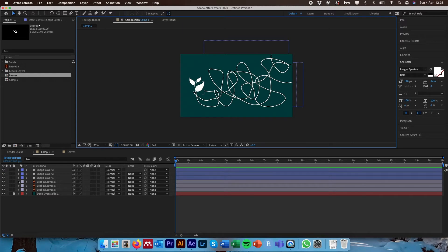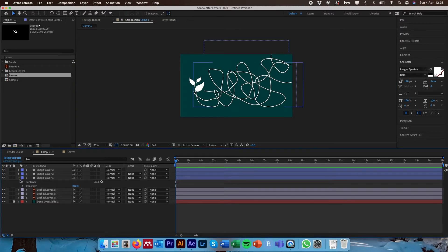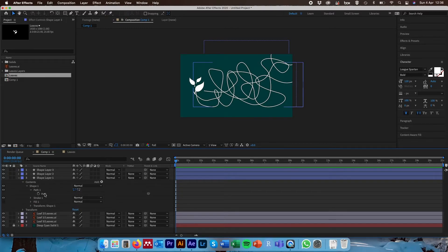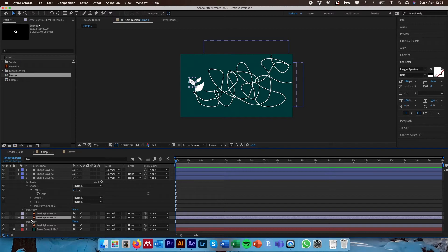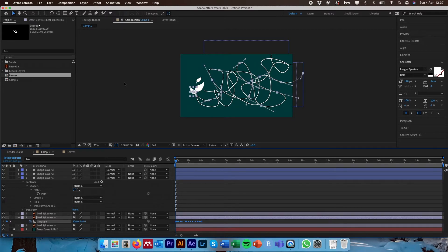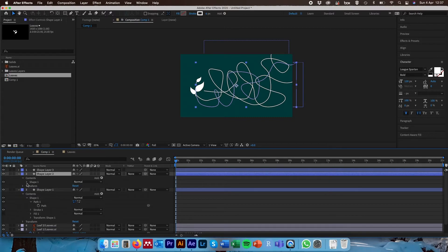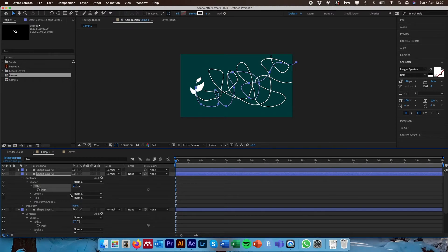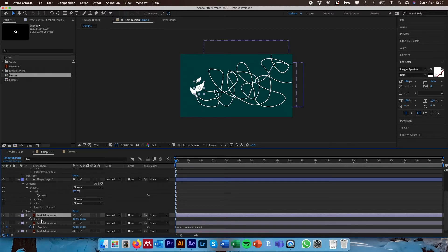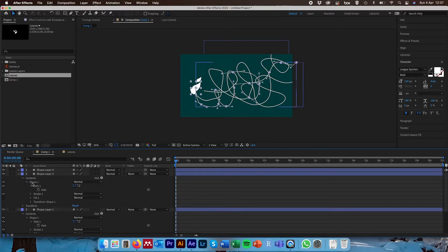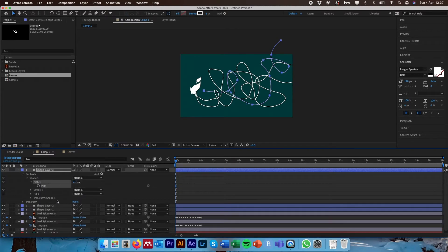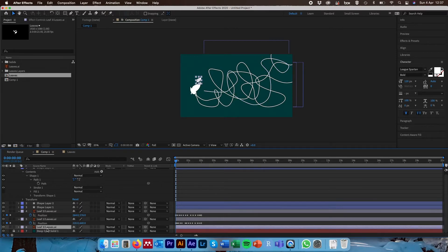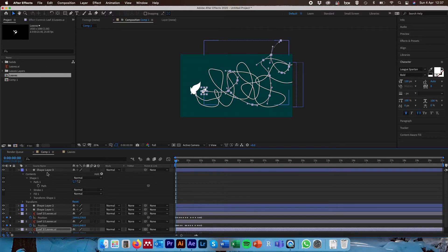For each shape layer representing an individual path, scroll down through Contents > Shape > Path, select the word 'Path', and hit Command/Ctrl+C. Come down to whichever leaf we want animated along that path, hit P for the position shortcut, select the word 'Position', and hit Command/Ctrl+V to paste it. Then with everything deselected, select the second shape layer, do the same thing — scroll to expose the path, select it, Command/Ctrl+C, come down to the second leaf layer, hit P, select 'Position', and Command/Ctrl+V. Do the same for the third shape layer and leaf 3.